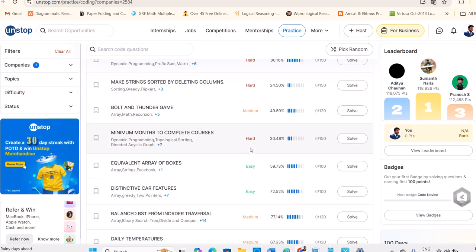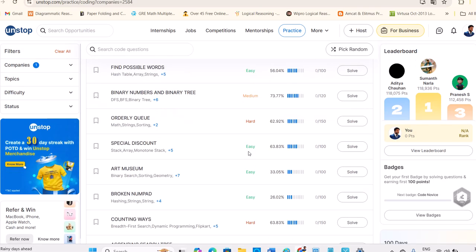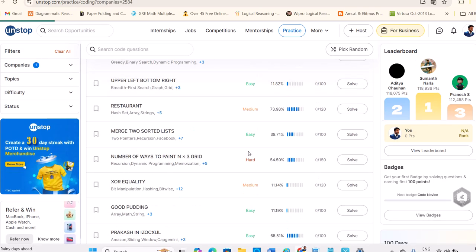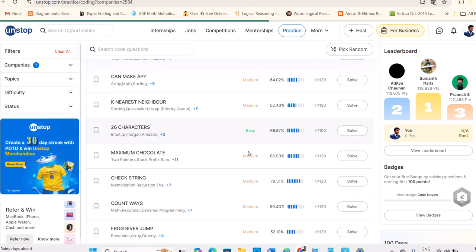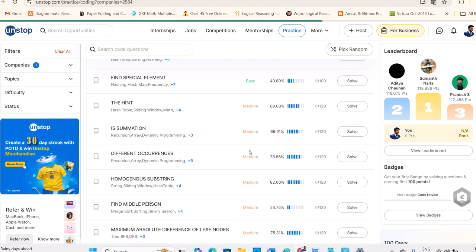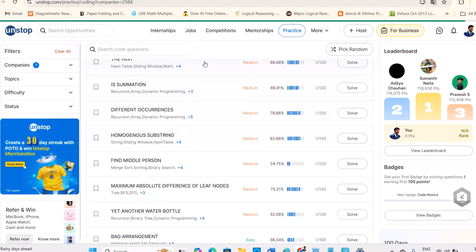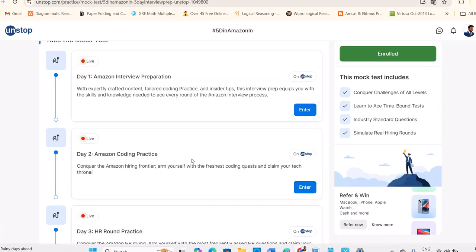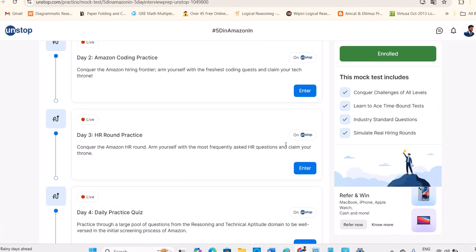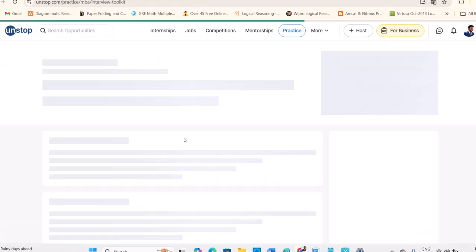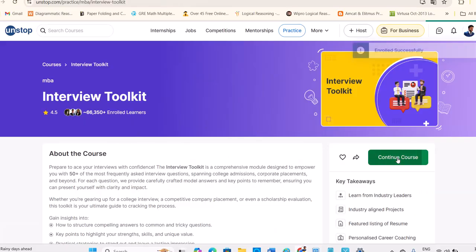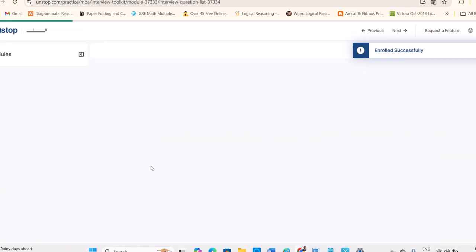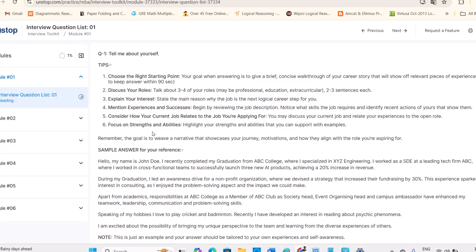This is for free and those who are having a willing heart, you people can start practicing and do the things. And you see HR round practice, interview toolkit is given. You have to enroll for this course and go for that course and let's complete that course.